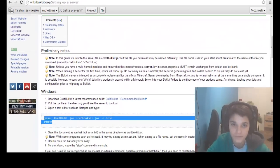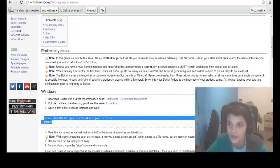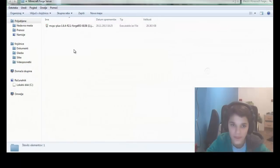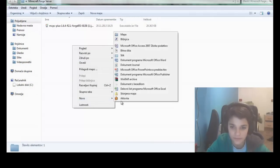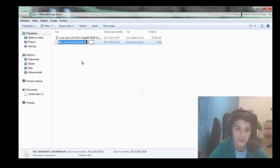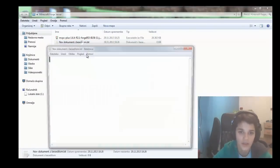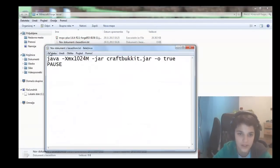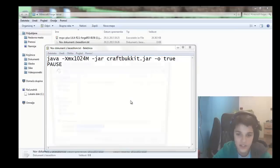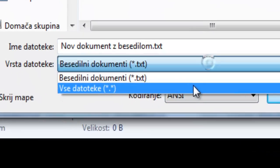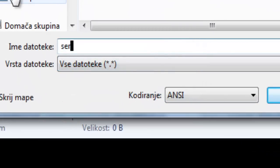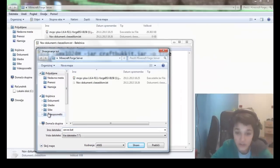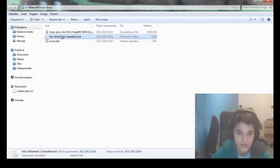Go back to your new folder and create a document with text. Just paste this here. Save this as all files, and now name it server.bat or run.bat. And now we can delete this folder.